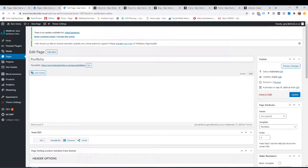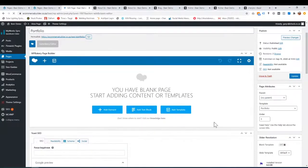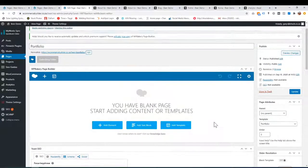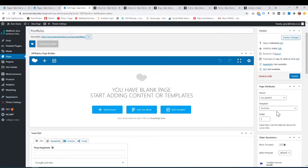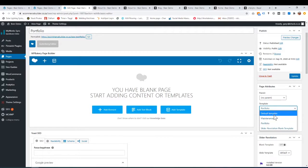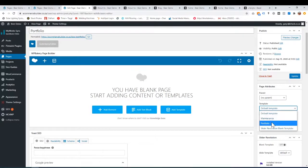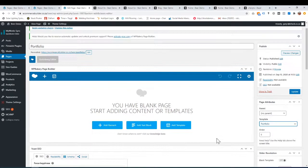Once you're on the page, you go over here under templates — normally the template is default. You choose portfolio. You don't have to edit or do anything with the page or build anything. It's just a template we have called portfolio.